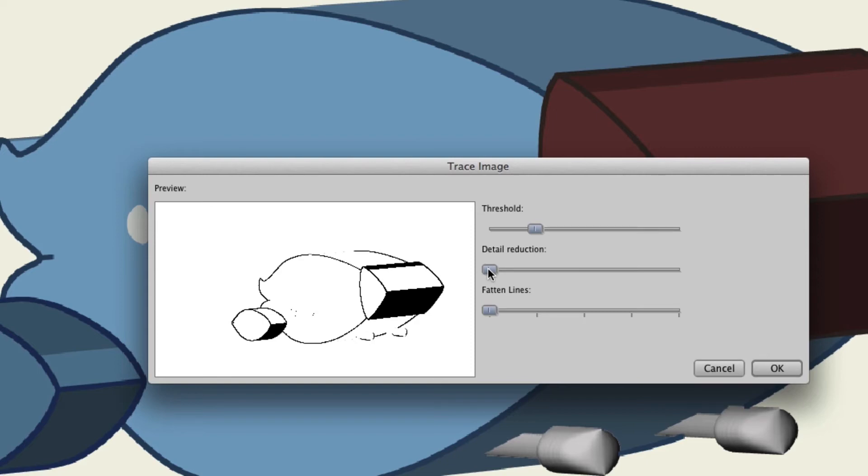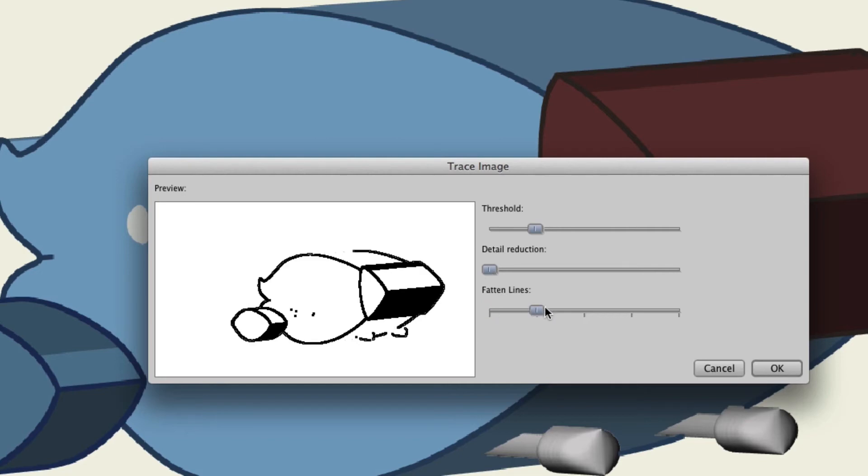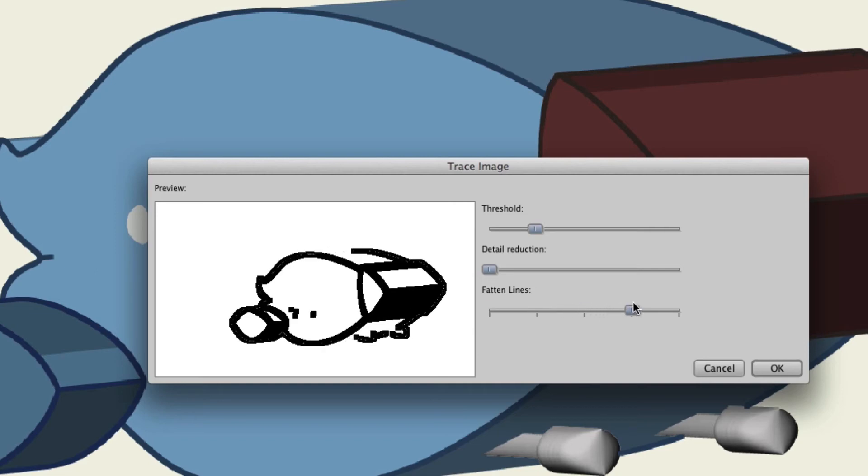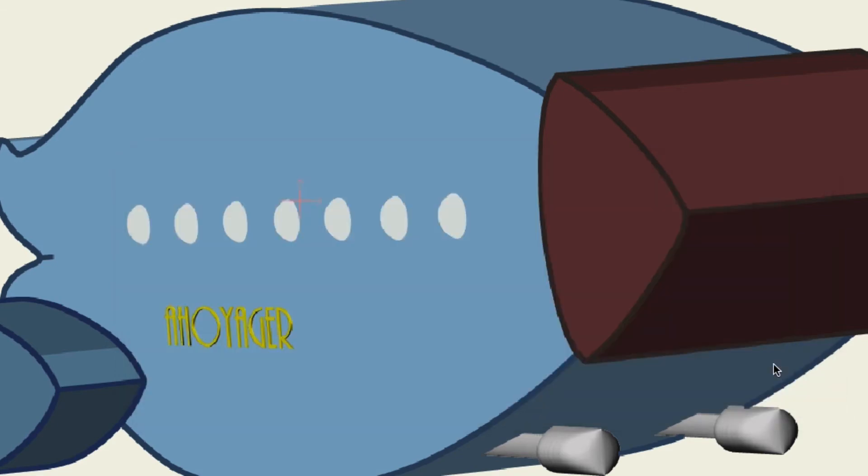Now, more detail doesn't necessarily mean it'll look better. Sometimes you'll want to reduce the detail, because you may discover that less detail translates better when converting your image into a vector. You can also fatten the lines, as you can see the outlines here, make them thicker, if you want. So once you've done that, you can click OK.